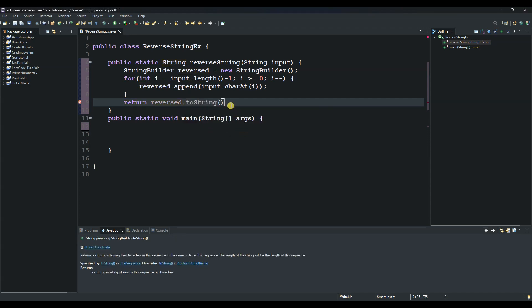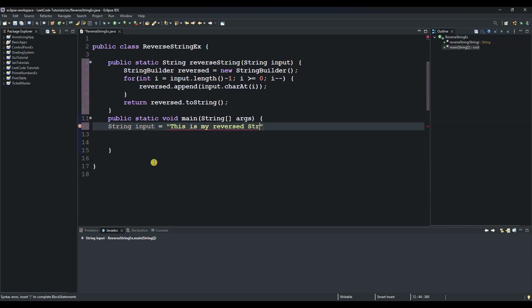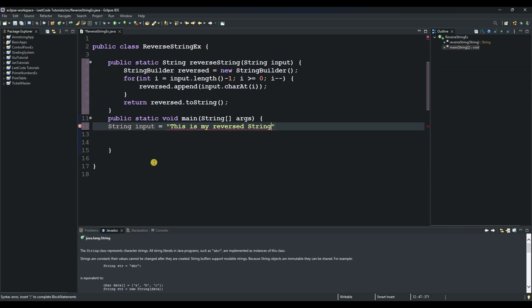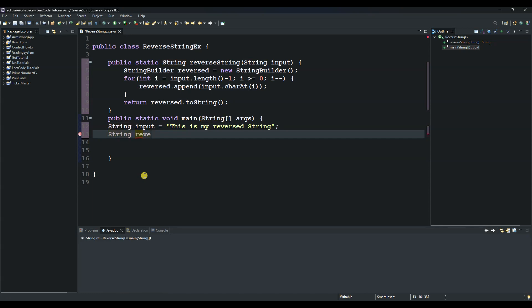Okay, and then now String input equals to, let's call it 'this is my reversed string'. Then semicolon, and then you come here, say String reversed equals to reverseString and then our input. So input, which is that sentence right there.